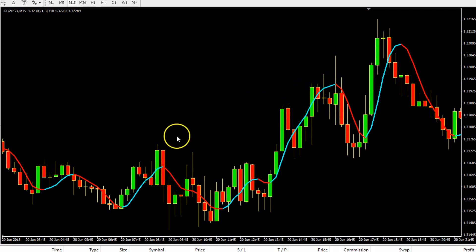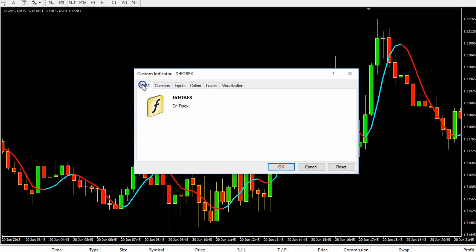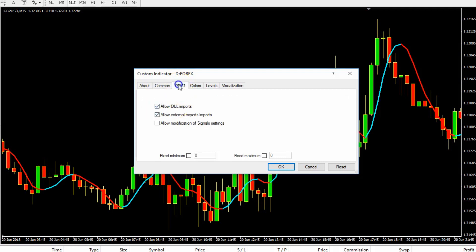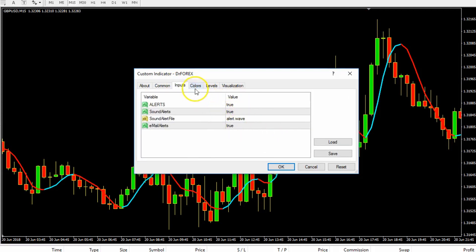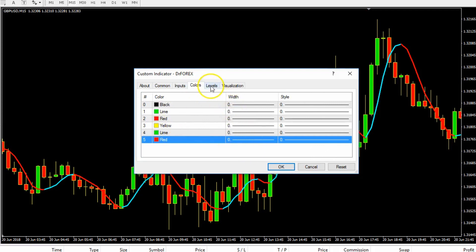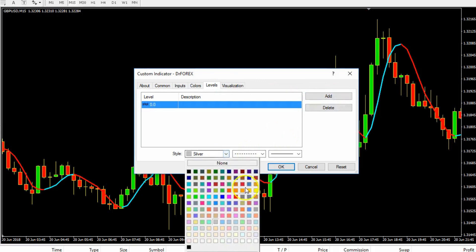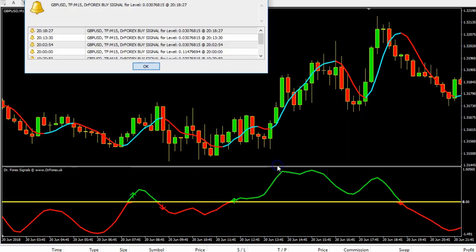The secondary indicator is called Dr. Forex. For this indicator, allow DLL imports, and under inputs, everything should be set to true. Leave the colors as they are. Under levels, add level 0, change the color to yellow, and click OK. You will then get alerts telling you what the market is doing — for example, right now it's telling you the British pound against the US dollar is going up, so there is a buy signal.